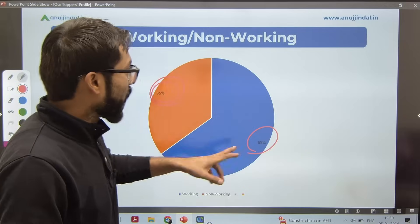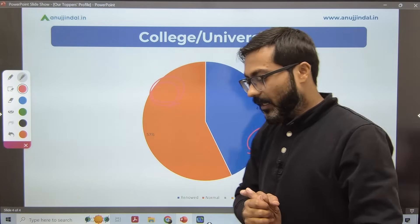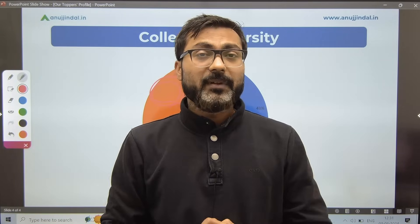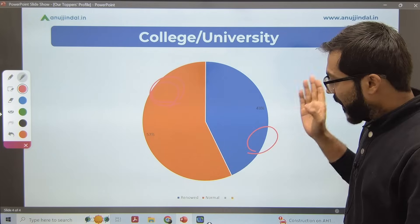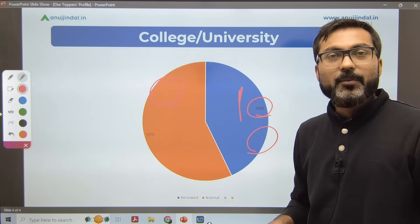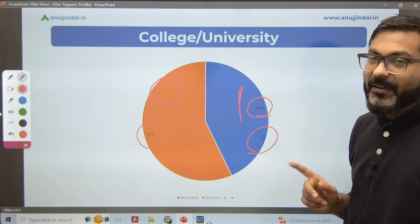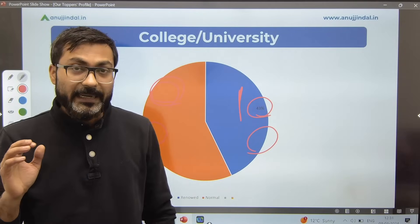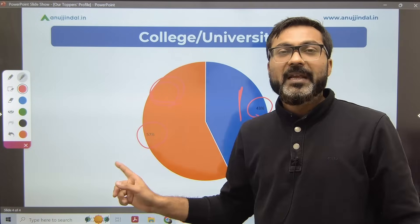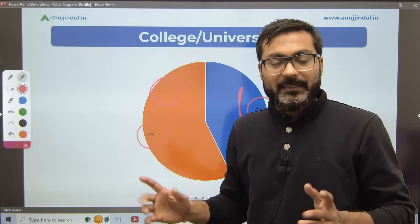Point number three is college or university. People assume that only those from IITs, IIMs, or UPSC preparation backgrounds get into RBI. Looking at this pie chart: 43 percent of people belong to renowned universities like IIT, IIM, Delhi University, or IGNOU, while 57 percent belong to universities that are not very well-known — state universities and similar institutions.